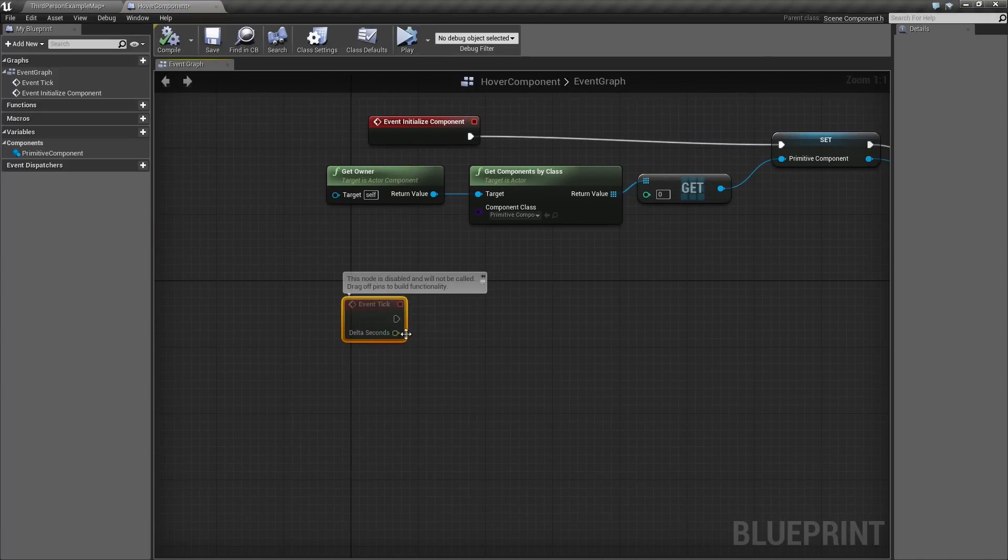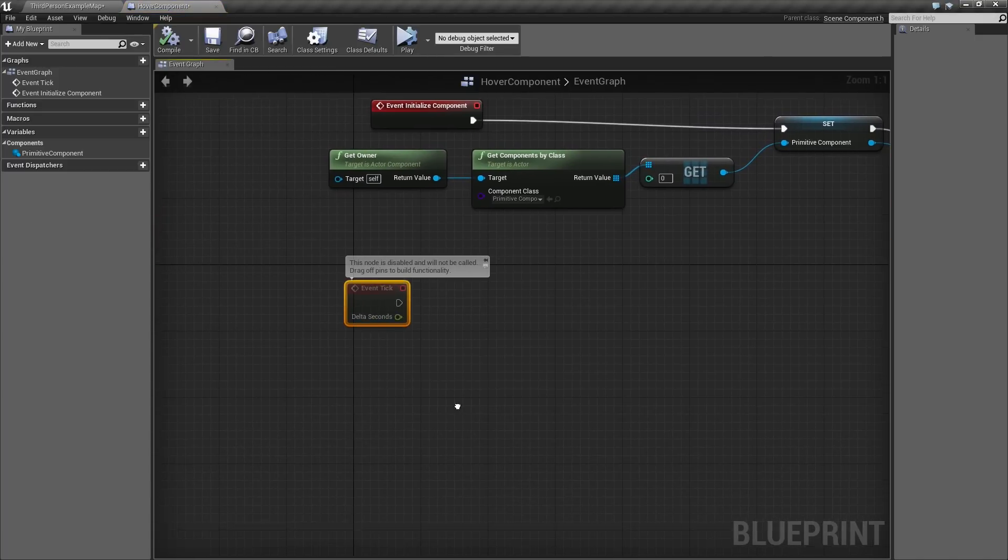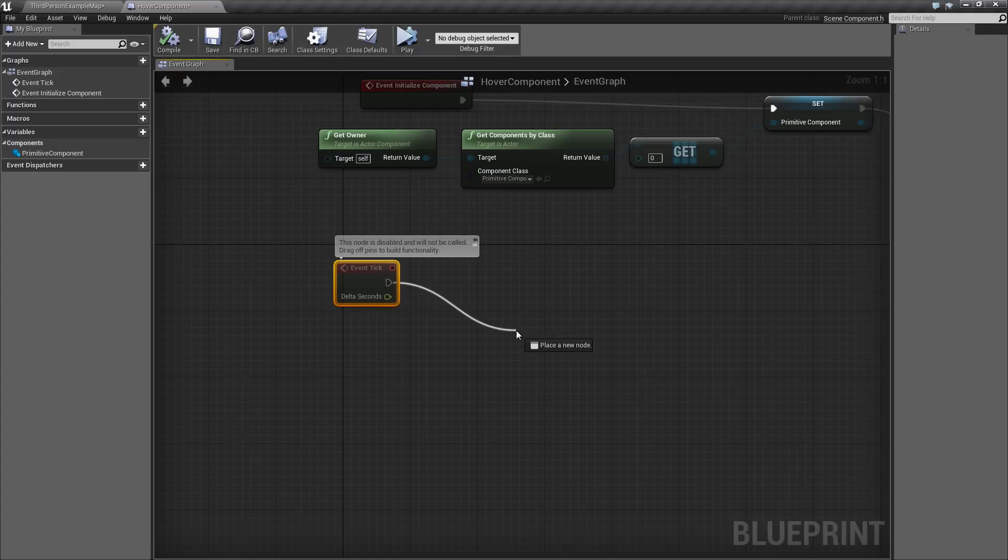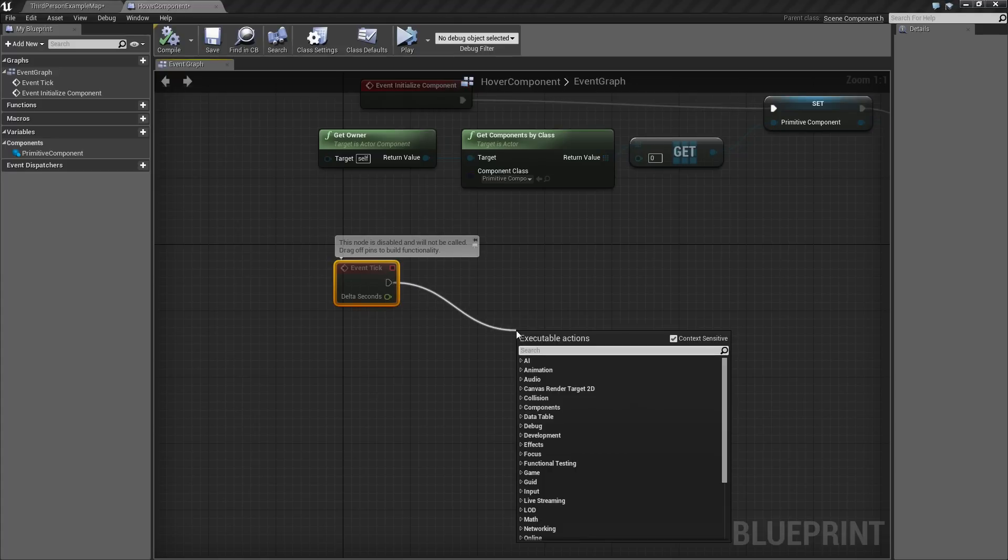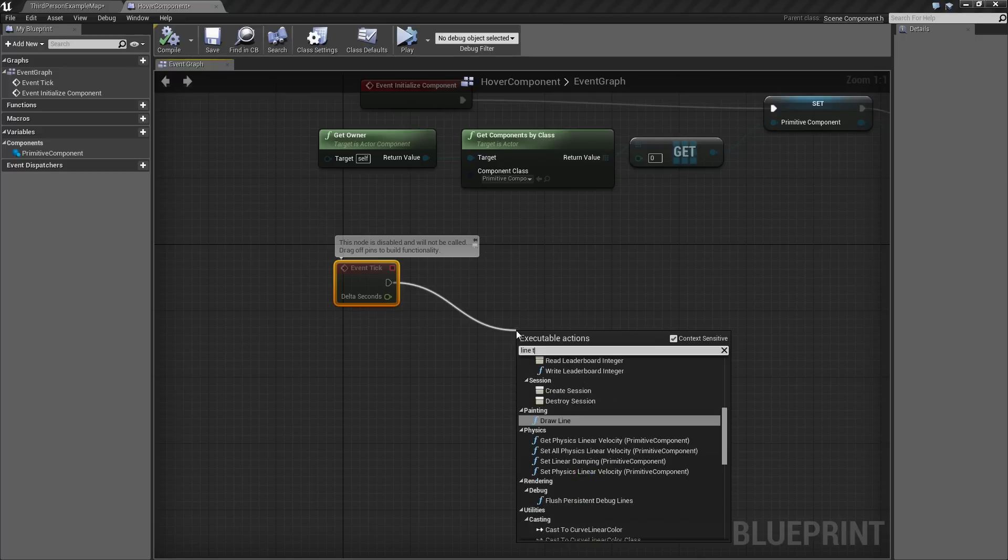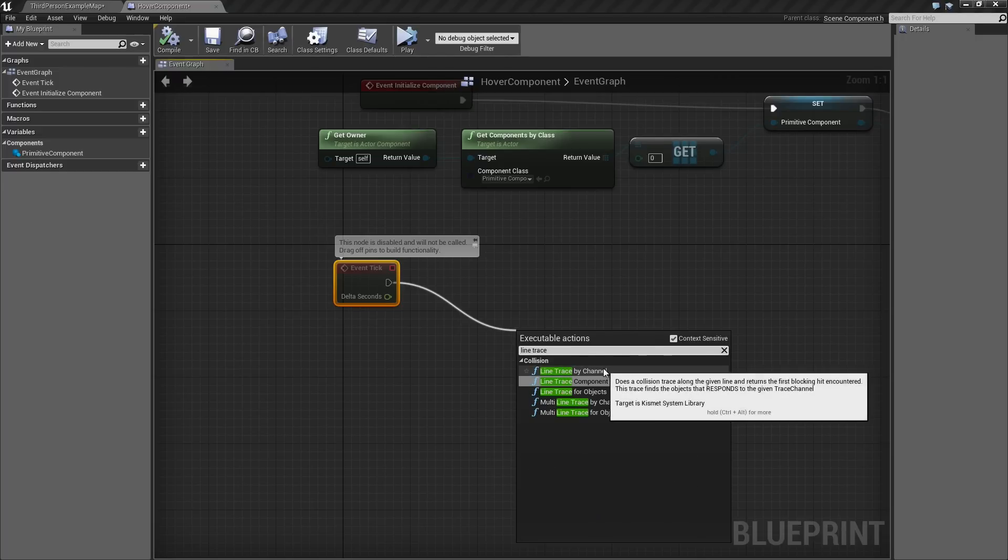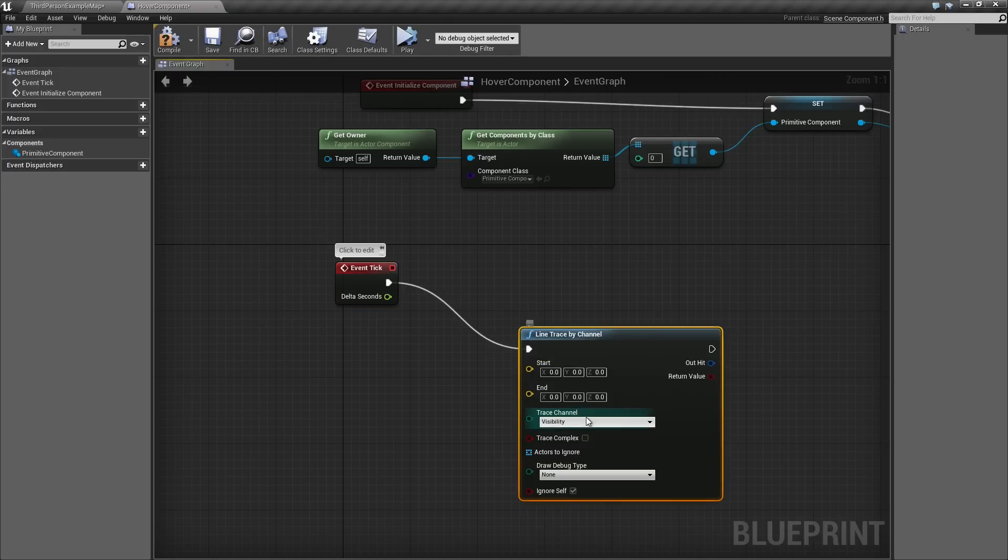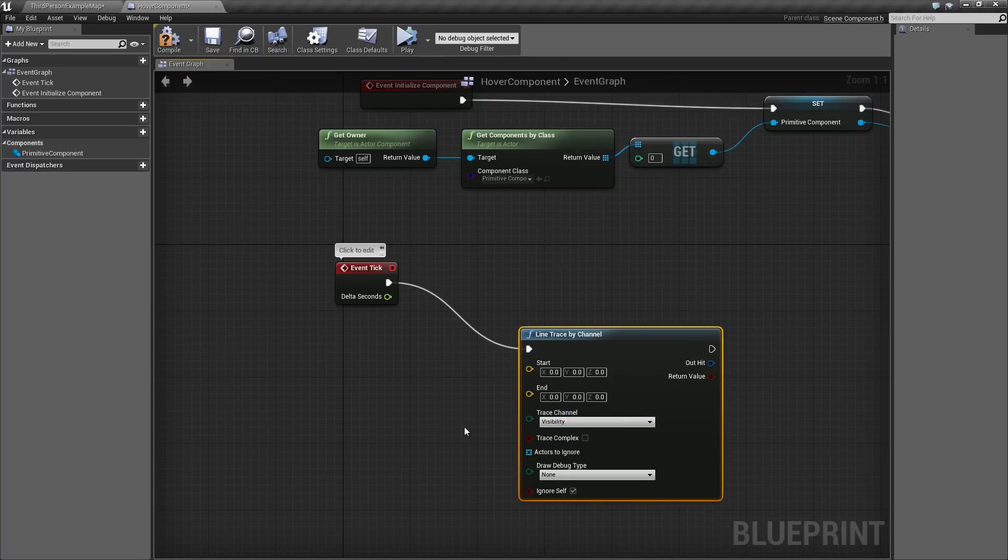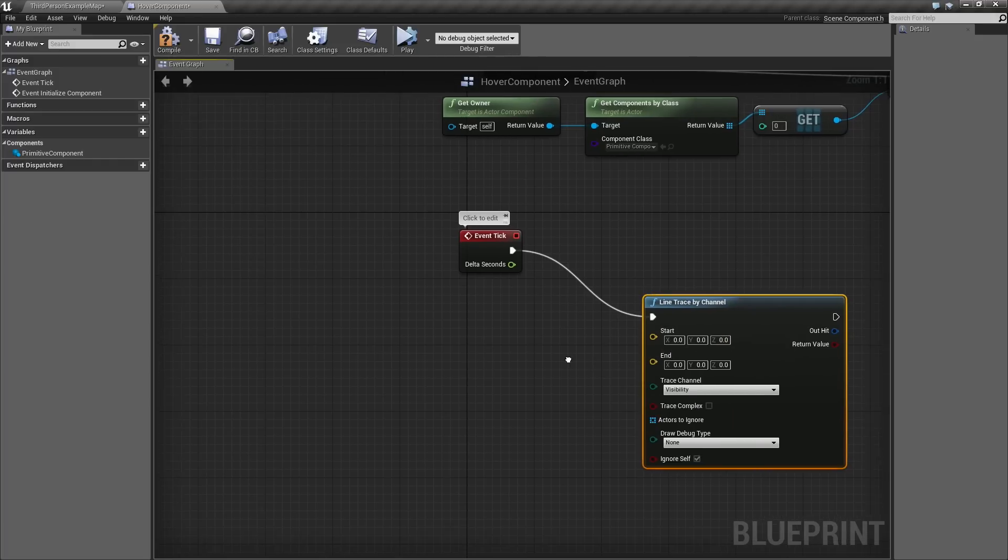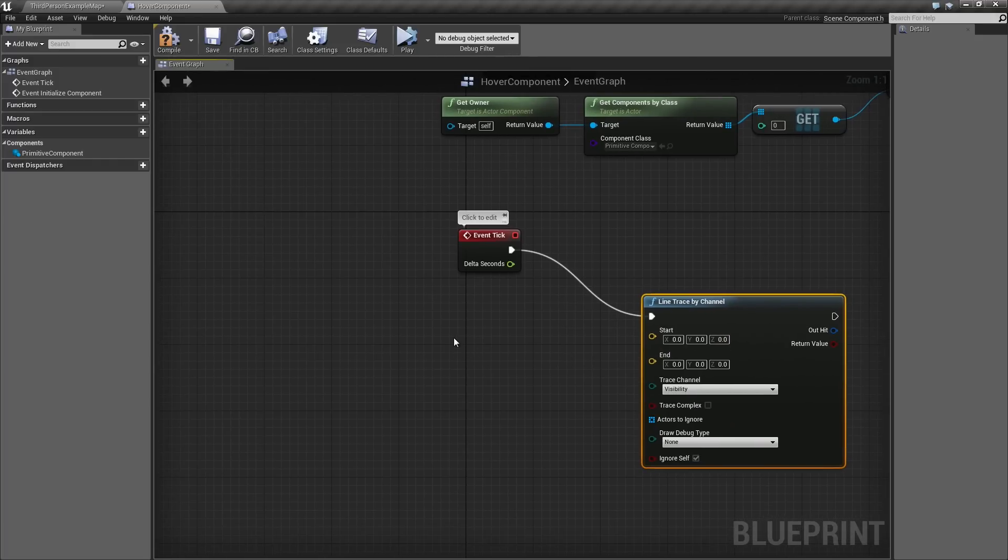That is going to happen based off of Tick. Tick is an event that is called on every single frame. What we are going to do on every single frame is start by looking straight down from the location of our object. We are going to do that with a Line Trace. Drag a wire out from Tick and type Line Trace by Channel. The channel we are going to use is Visibility. Basically, look in the direction I tell you to and see if you find anything that is visible.